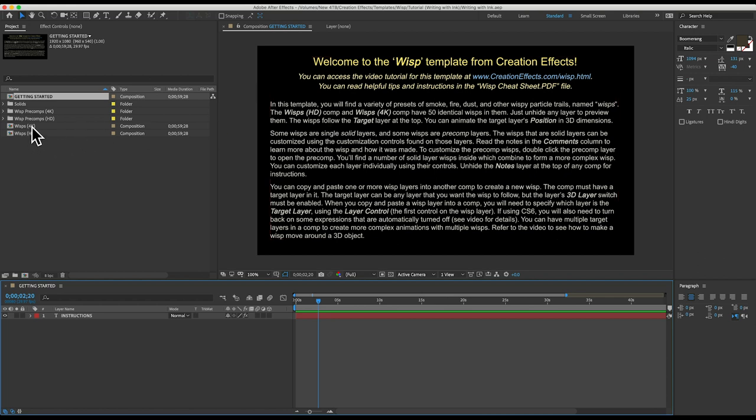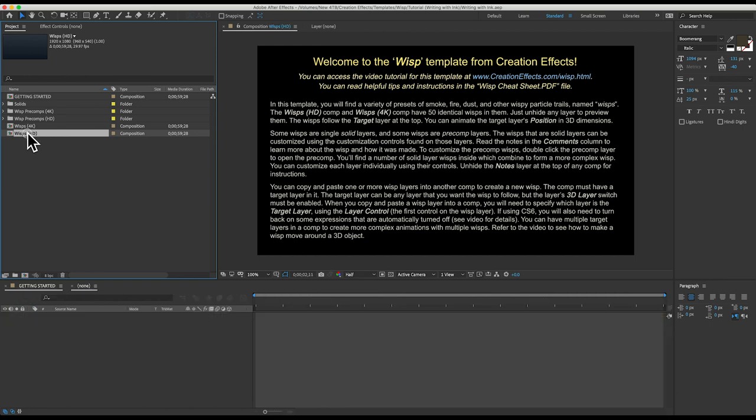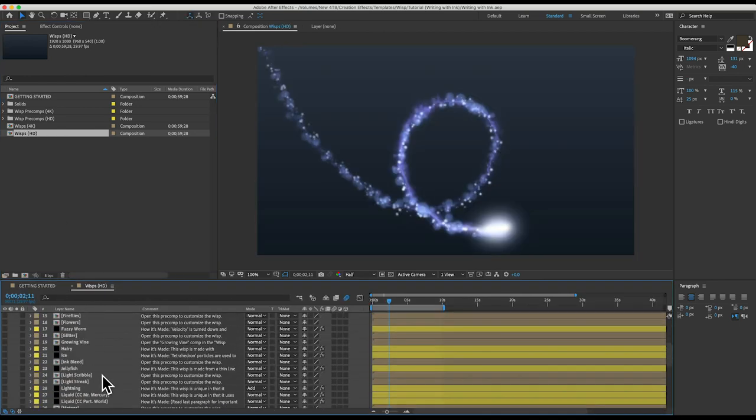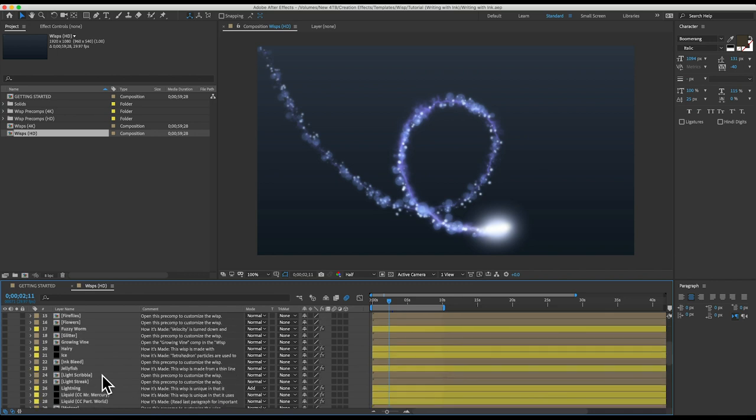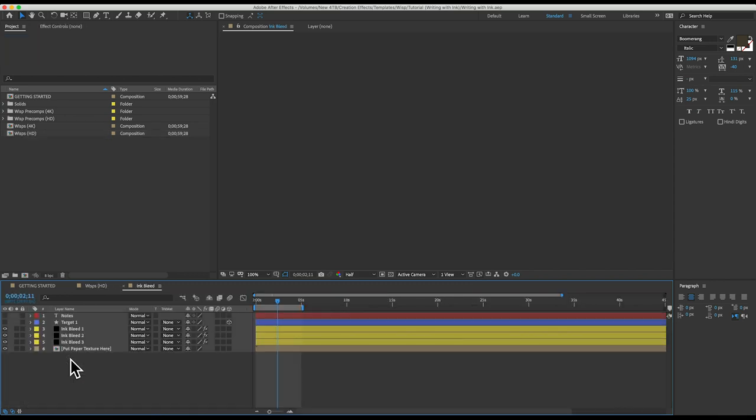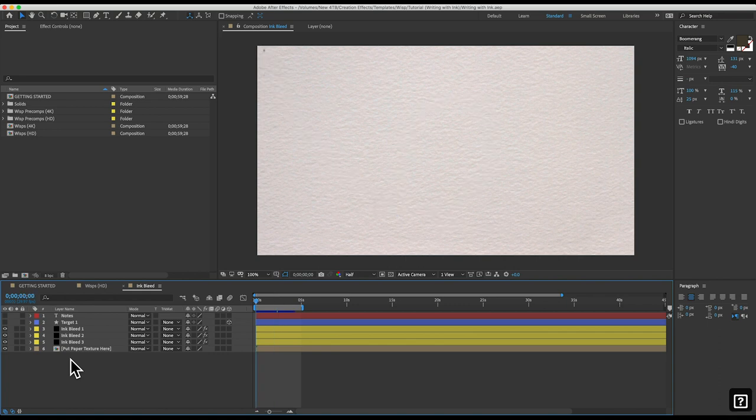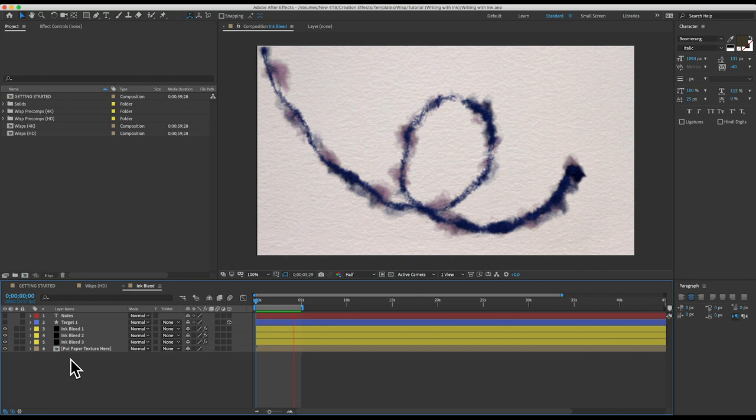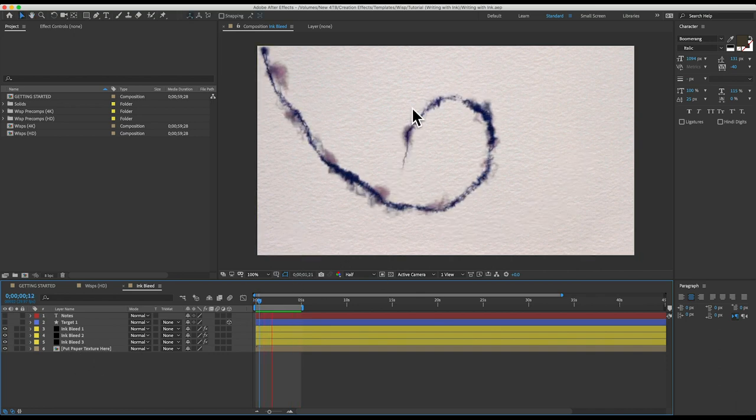So let me show you how to do it. I'm in the Wisp template right now and there is a 4k and an HD option here. These have all the 50 presets in them. I'll just open the HD one and I'll scroll down to the one that says ink bleed and I'll open that up.